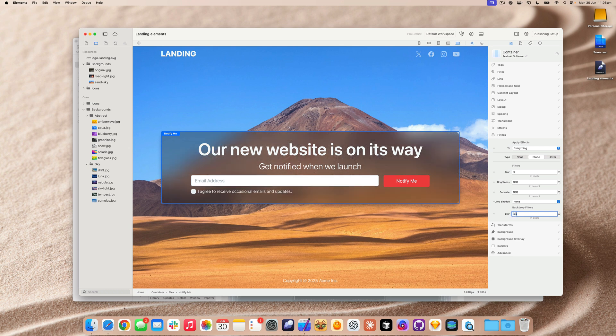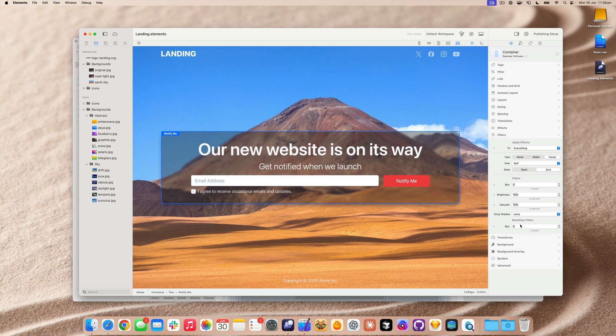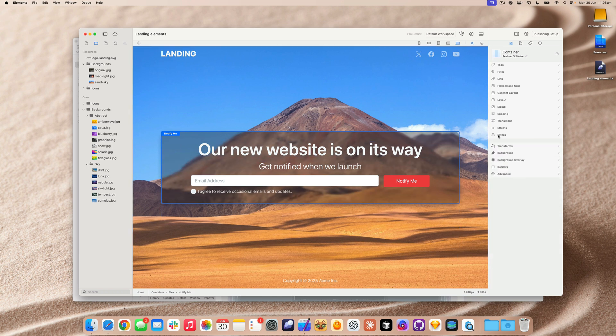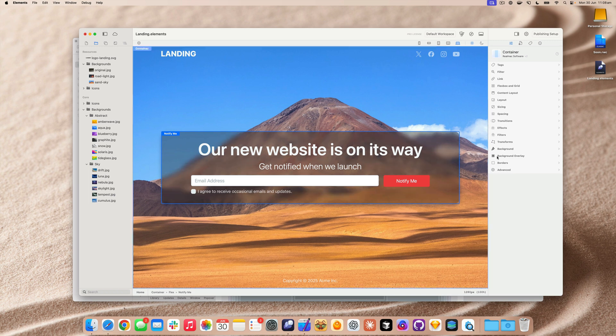So let's set this to a low blur, just something like three. And then on hover, let's increase it to 10. So now when I hover into this, you can see the blur effects, but let's make this animate as well. Let's get this box to animate.